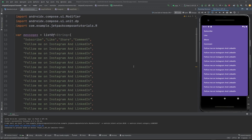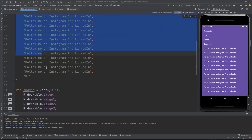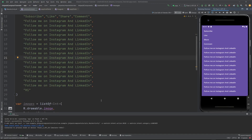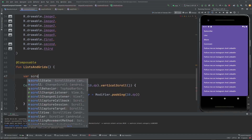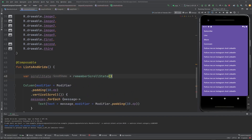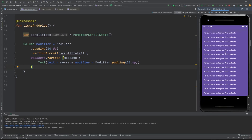But here's the problem — I can't scroll it top or bottom. So what's the use of this list to show to the user because the user can't see all the items? We can provide vertical scroll here, and for this we need the scroll state — remember scroll state — then pass the scroll state. Yes, it's gonna work because we can scroll it now; vertical scrolling is happening.